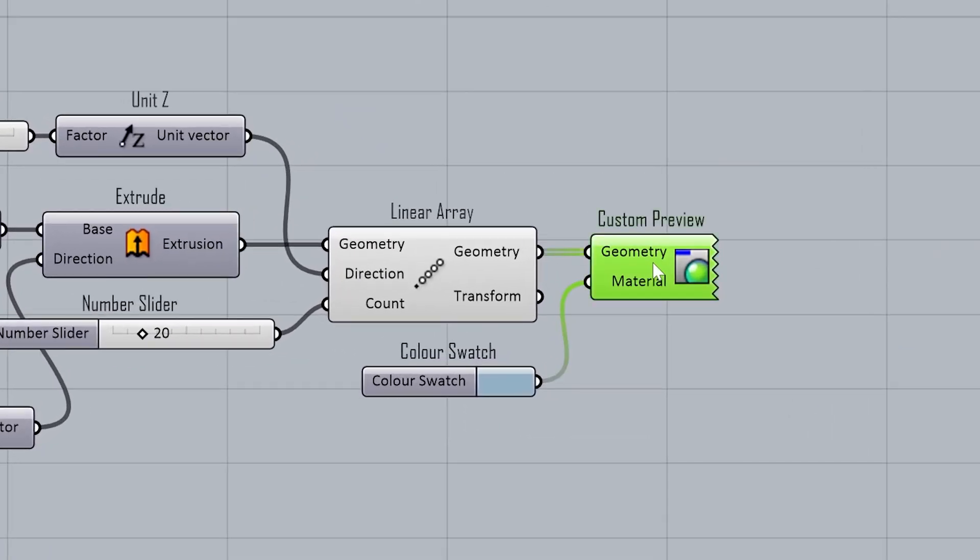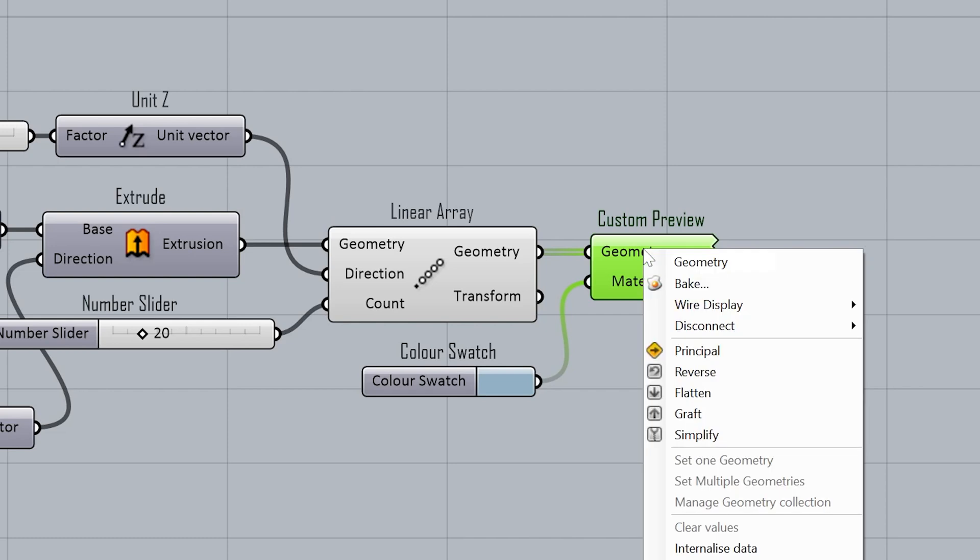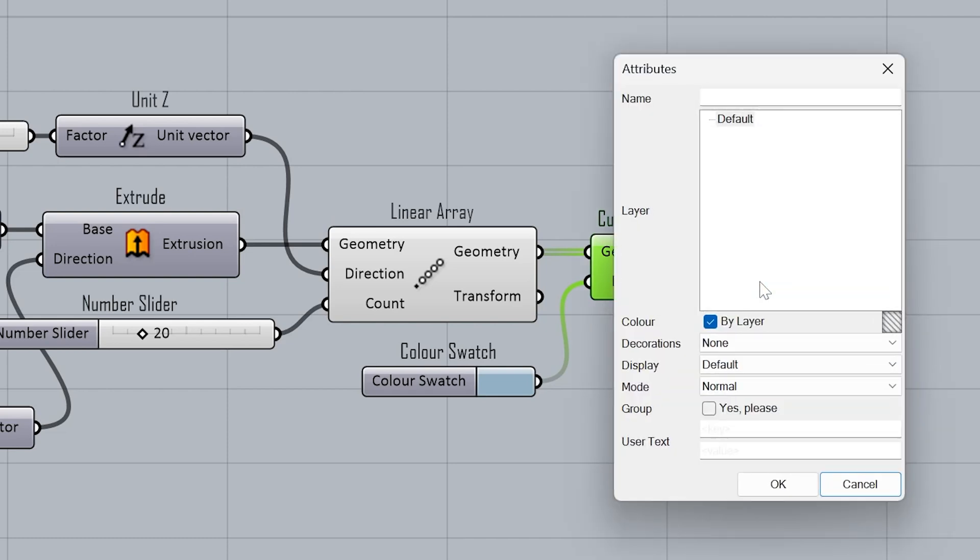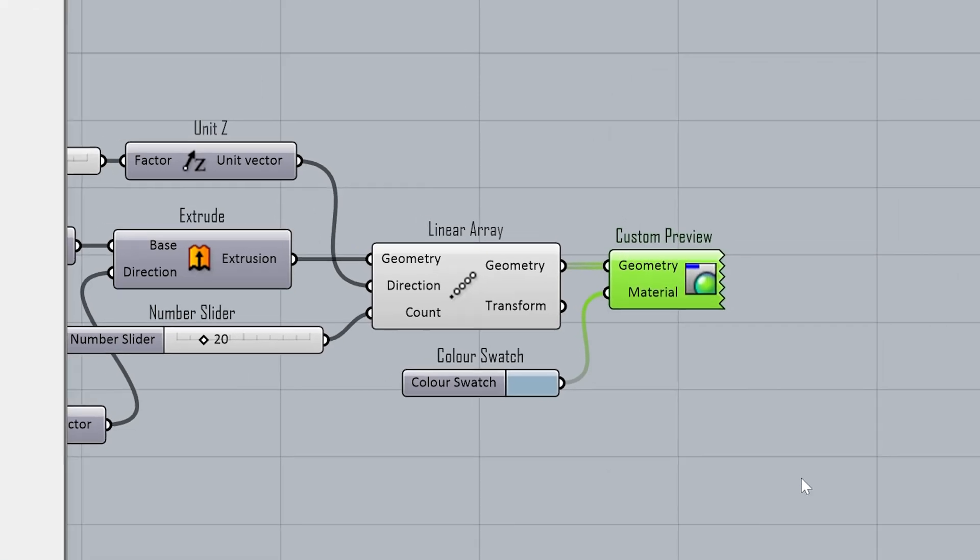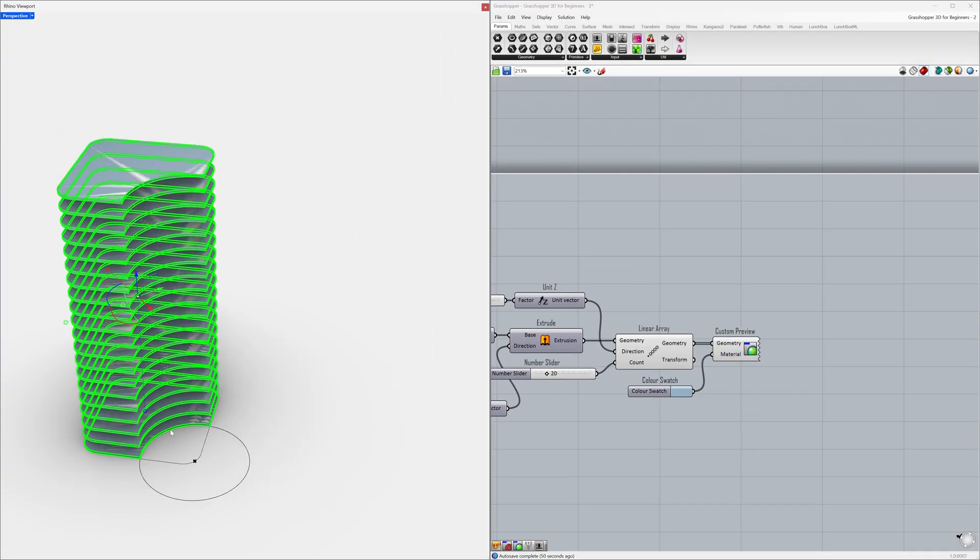Right-click on the geometry. Bake. Click OK. Select objects, move.